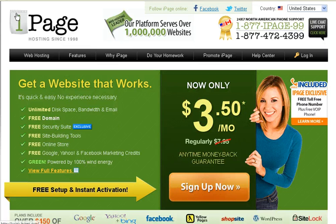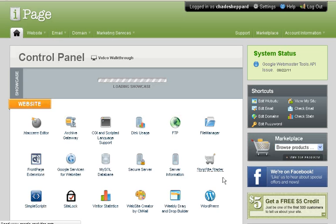Okay, so I am an iPage customer and I'm going to show you guys how to real quick set up a Joomla site with iPage.